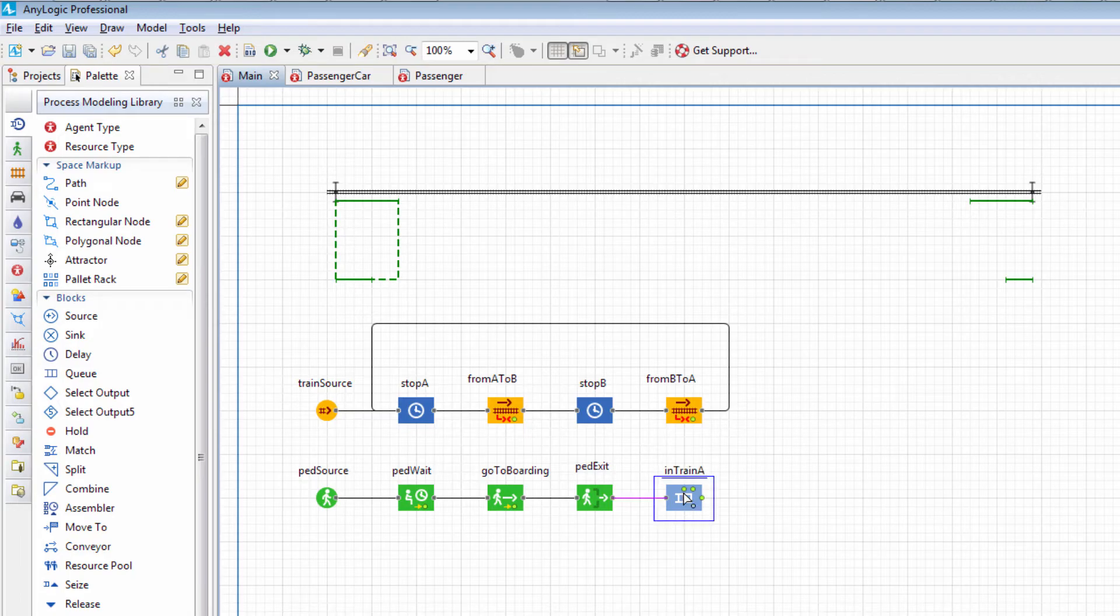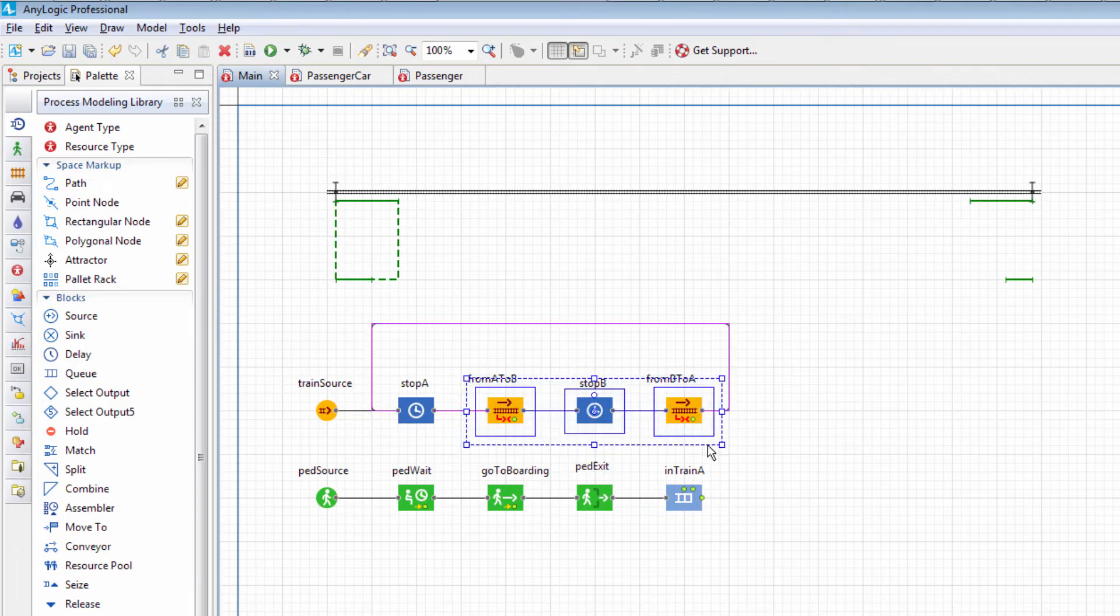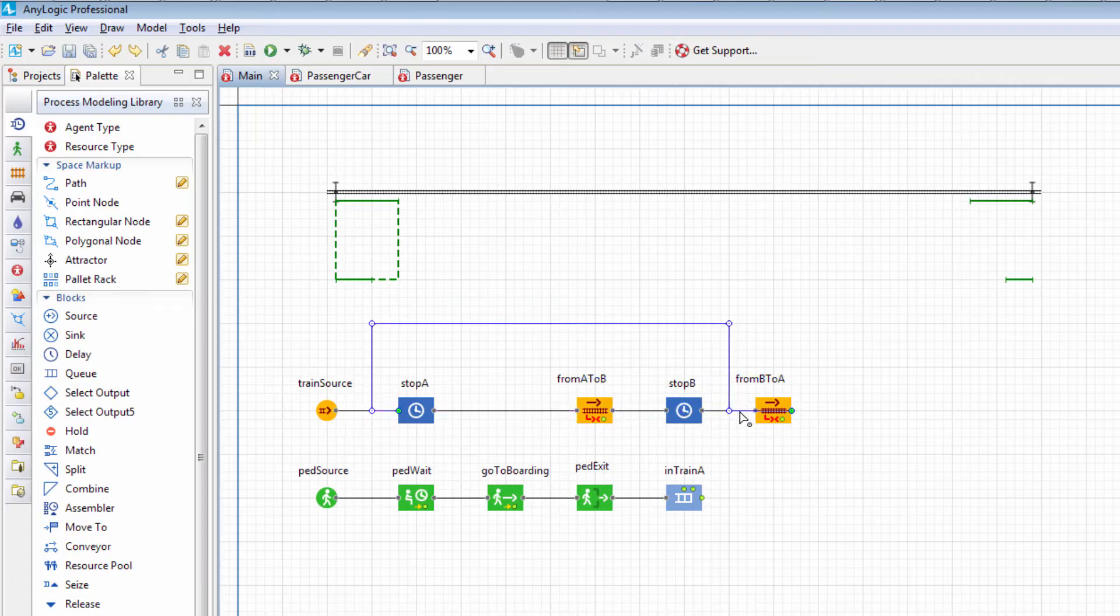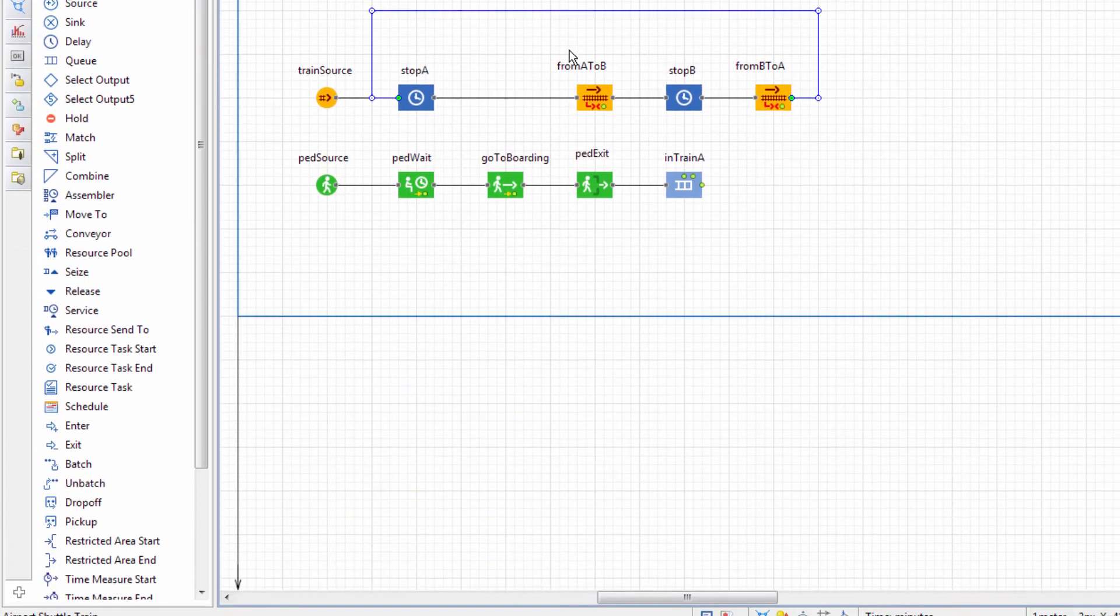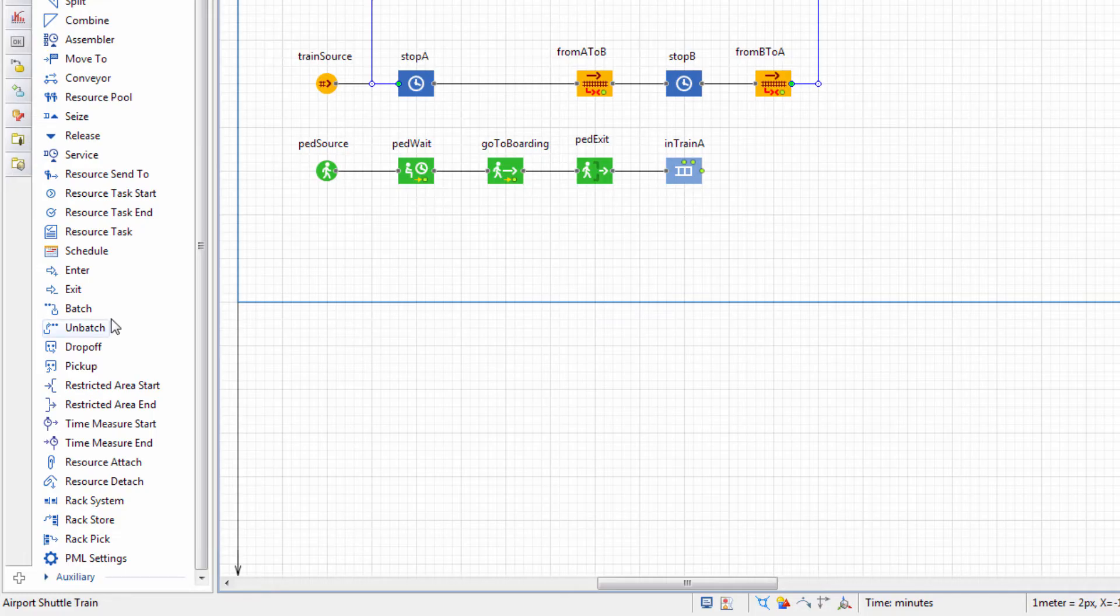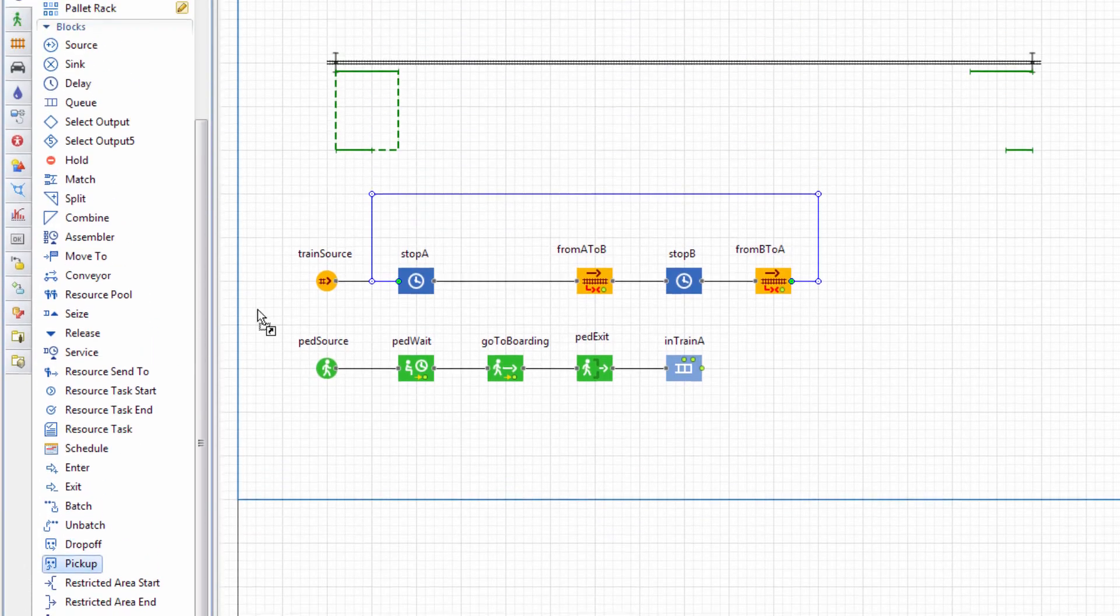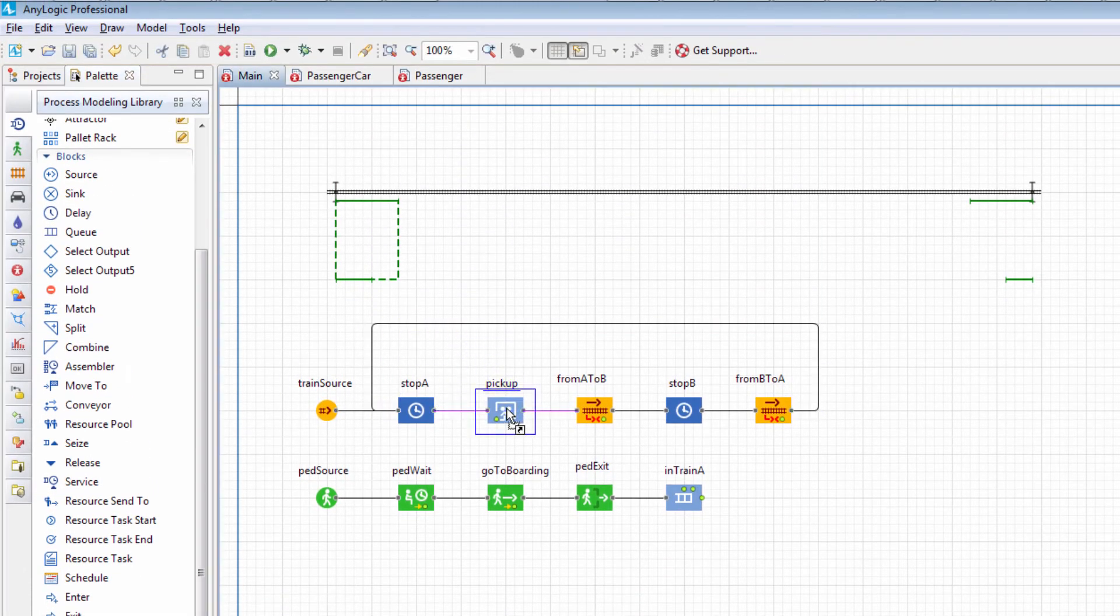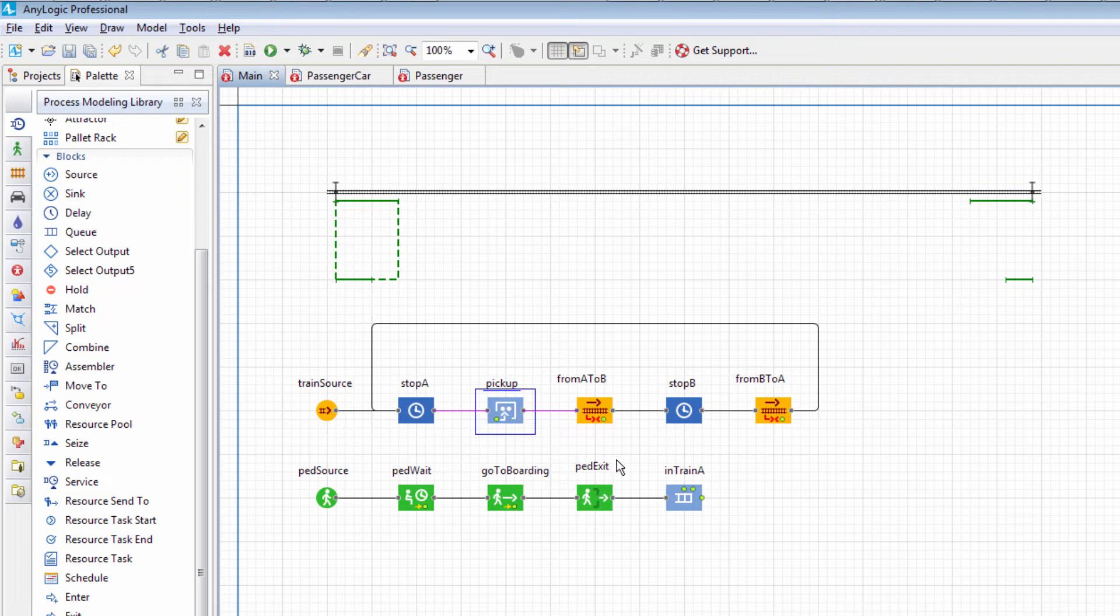Now we need to place these pedestrians into the train. Expand the Rail flow chart by adding the Pickup block from the Process Modeling Library palette. This block serves for collecting agents from the connected Q block, so connect In Train A to its In Pickup port.